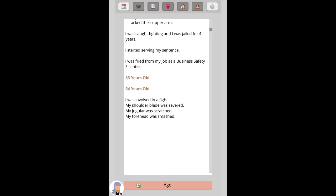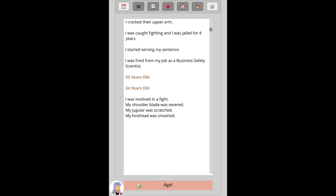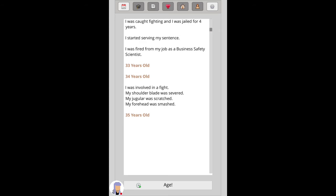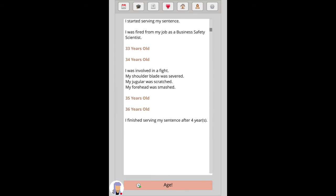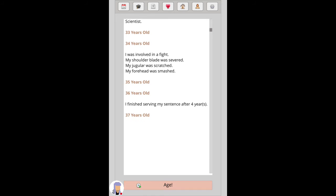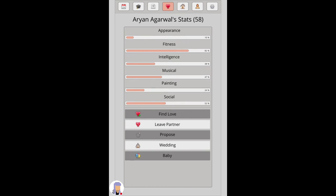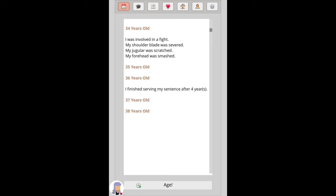I was involved in a fight. My shoulder blade was severed, my jugular was scratched, my forehead was smashed. Someone's been a badass in prison. No. Finished over my sentence. Am I still married at this point? The blank's not left me yet. I don't know.